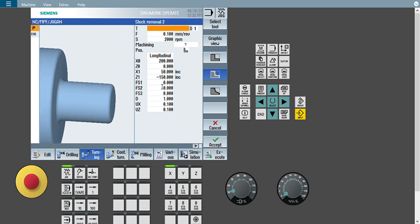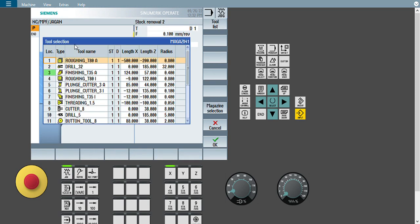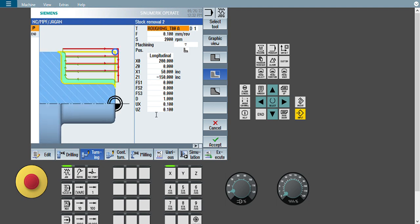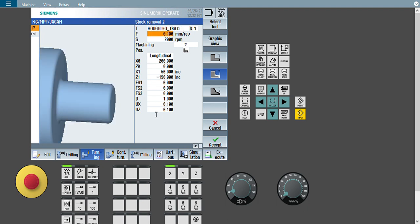First, this cycle asks me to select a tool. I will select tool number one. For selecting a tool, you have to give the tool offset first, and then choose the tool for this particular cycle. Next is feed — how much feed you want — then S is RPM spindle speed. You can put whatever RPM you want here.